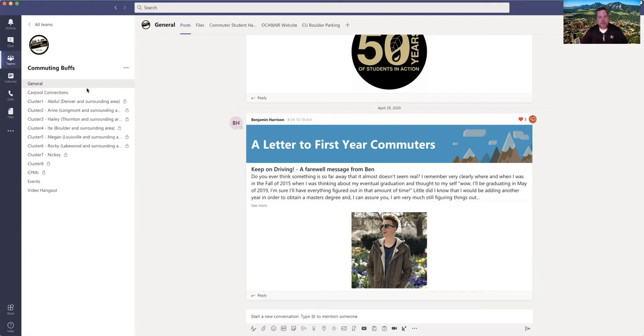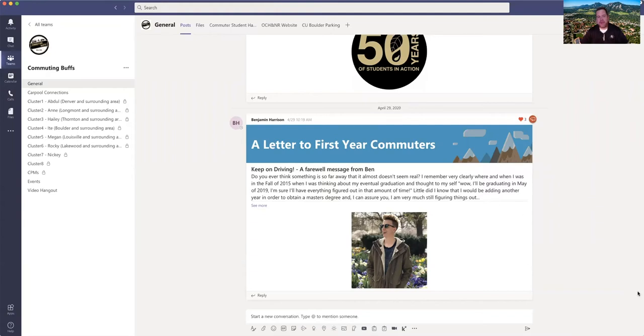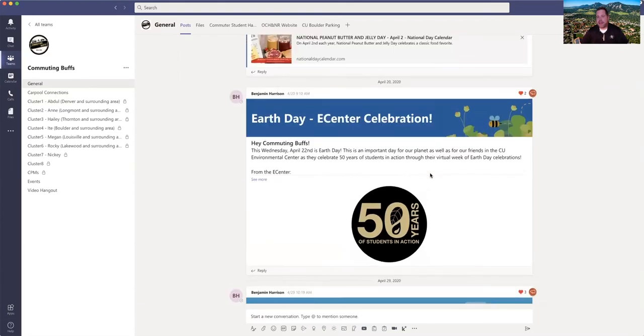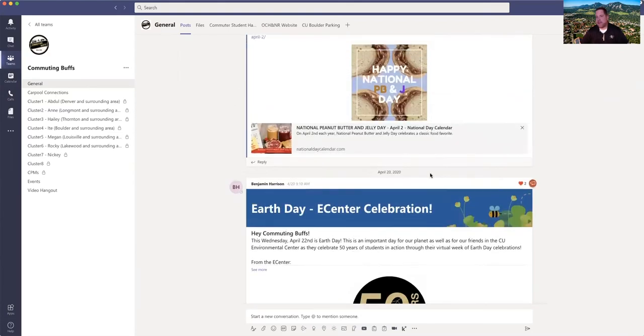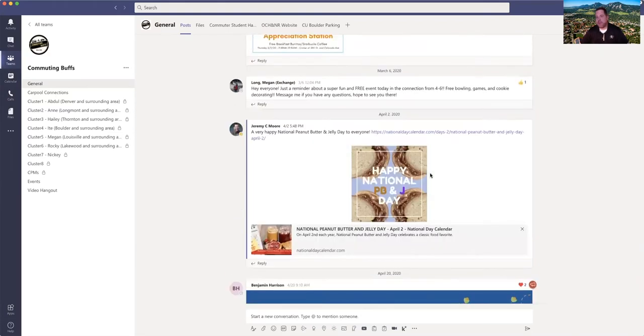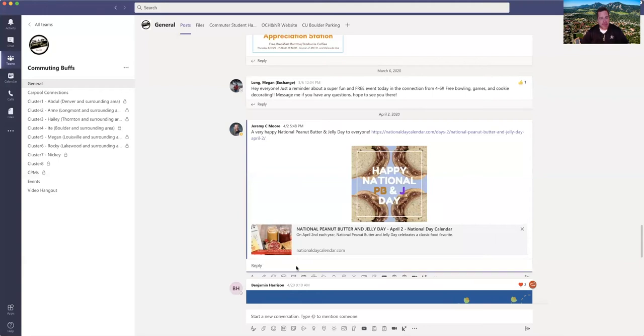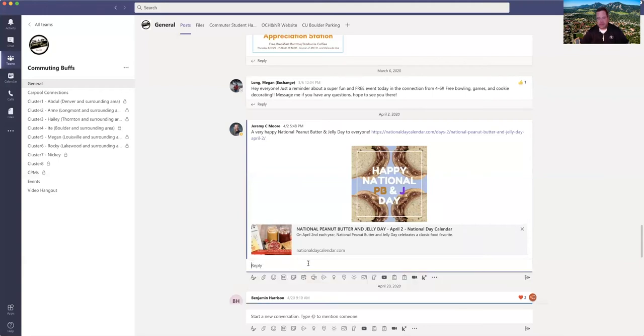Once you've done that you're going to be able to see that there's several different channels. You're going to see a general channel here which includes all students in the group, so there's several hundred of you, you're not alone. In the general channel, we add threaded discussion topics which students can respond to by writing a reply and typing in a response.